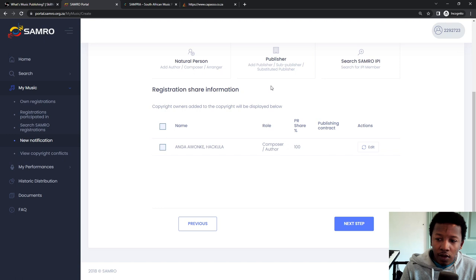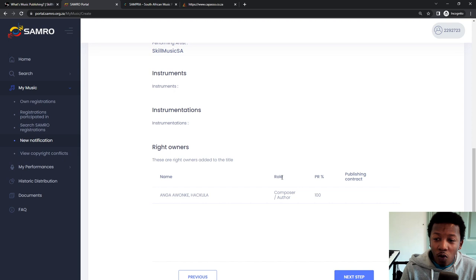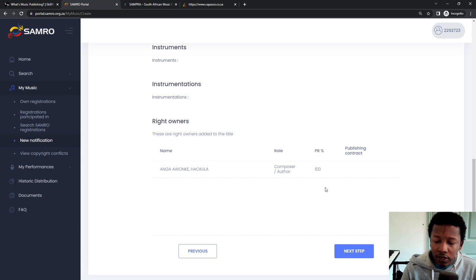So for now, move on to the next step. Generally, I leave add instruments and instrumentation out. I go next and then summary. So the notification of work is almost finished. As you can see, we've got all the details here. Make sure everything is correct. And then once that is correct, you click on next step.